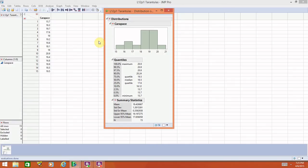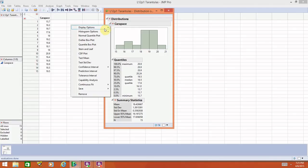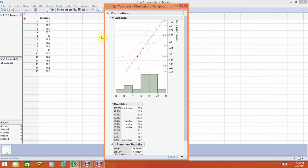We want to create the normal quantile plot. Again, next to your variable name, select the down arrow. One of the options here, the third option down, says normal quantile plot. If you select that, it will construct your normal quantile plot. It sort of puts it above the histogram.